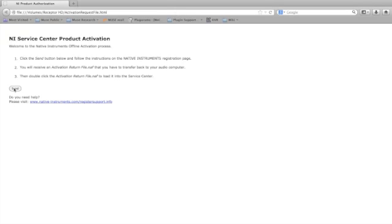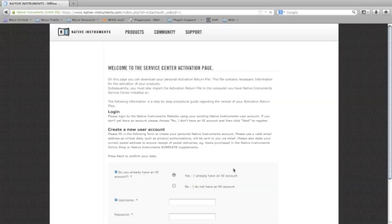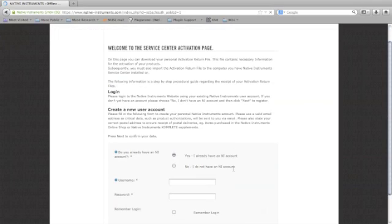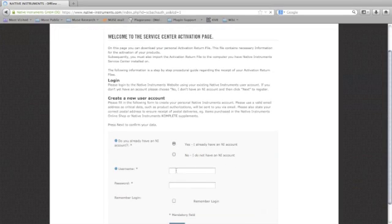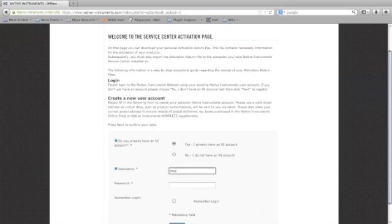When this first screen appears, just proceed through it by clicking send. You will be taken to a login screen. If you already have an NI username and password, go ahead and enter it.